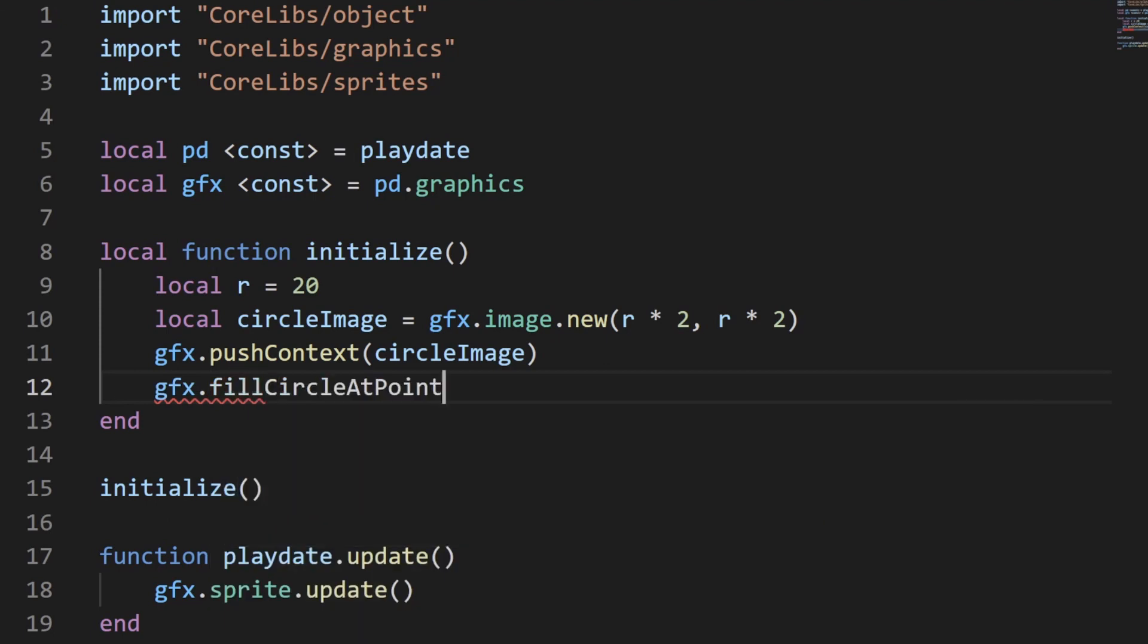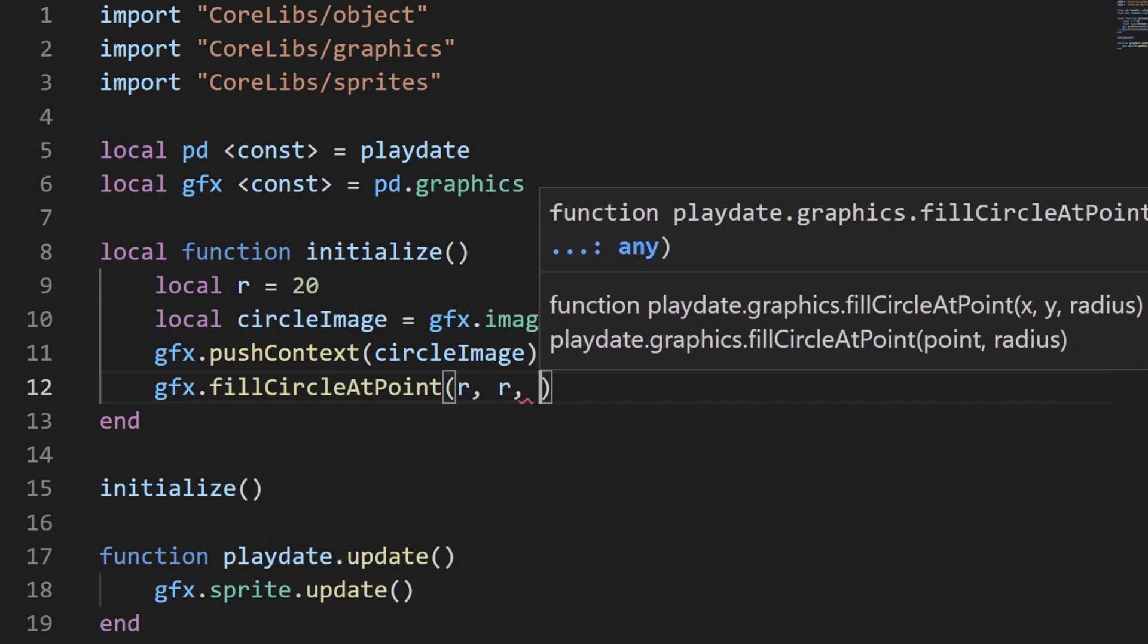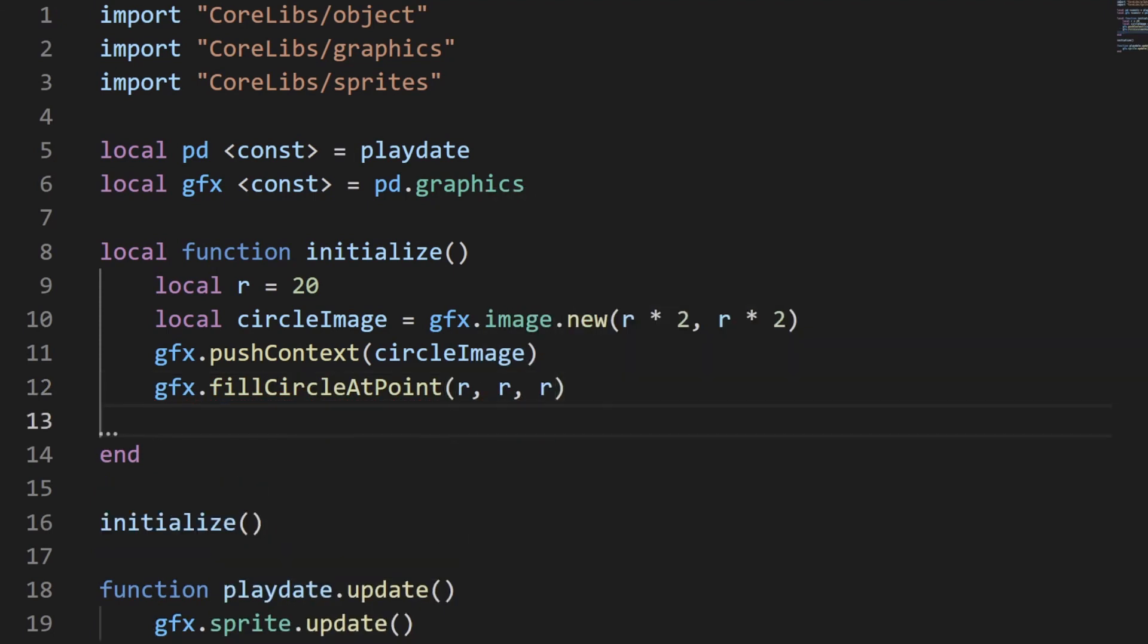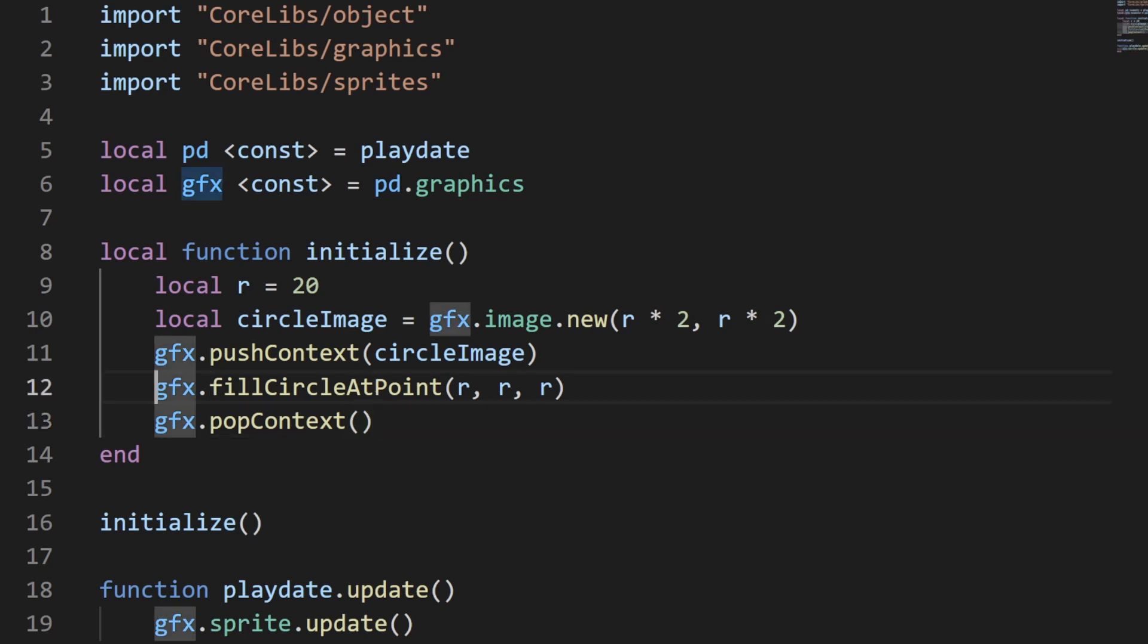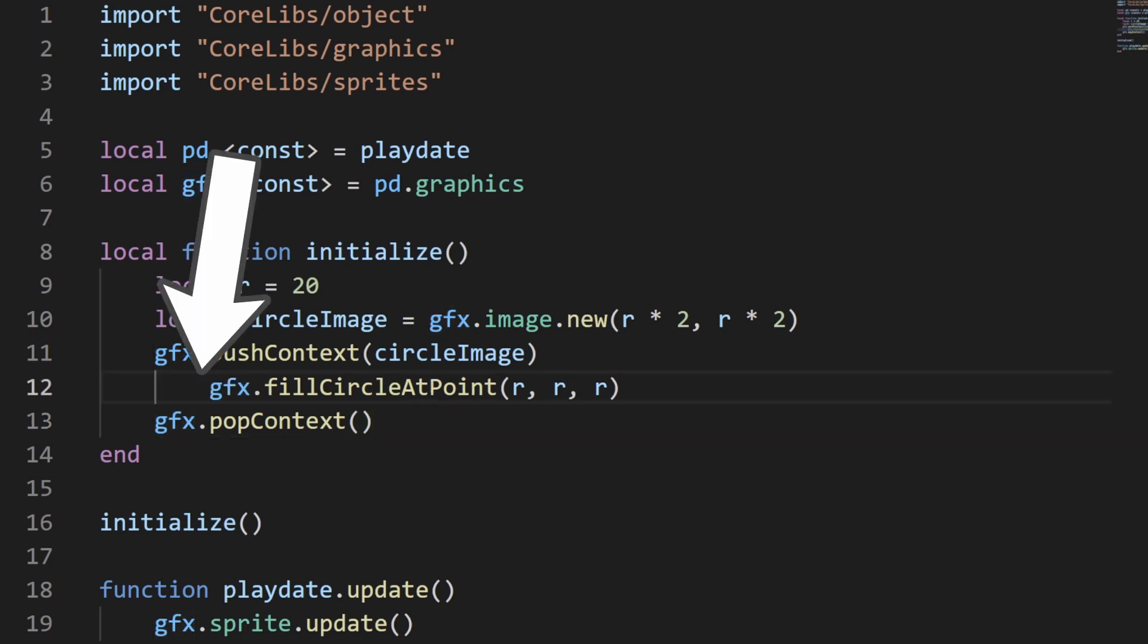Then after you finish drawing, you need to pop the context using popContext to make sure everything else doesn't get drawn to this image as well. This technically isn't syntactically necessary, but it's good practice to indent anything inside a context to make it visually clear.